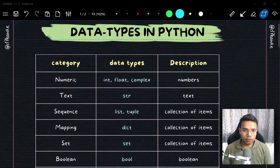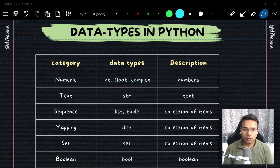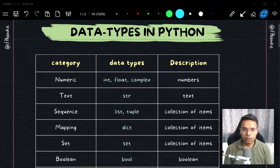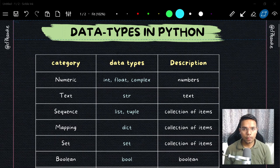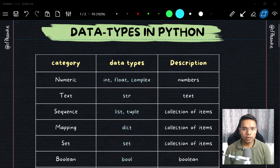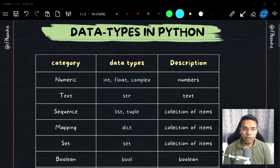Hey everyone, welcome back to my YouTube channel. I am Sunny, your host. Today we are going to talk about data types in Python. Data types is one of the most important concepts of any programming language, because ultimately what we have to deal with is data — whether you are a web developer, any kind of developer, or even in data science.